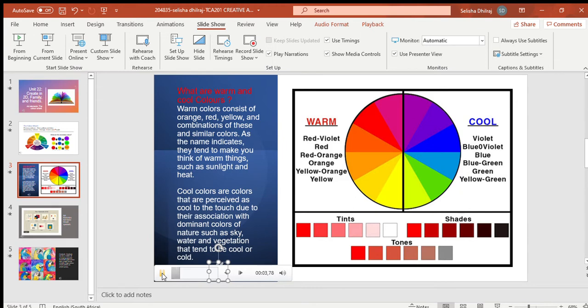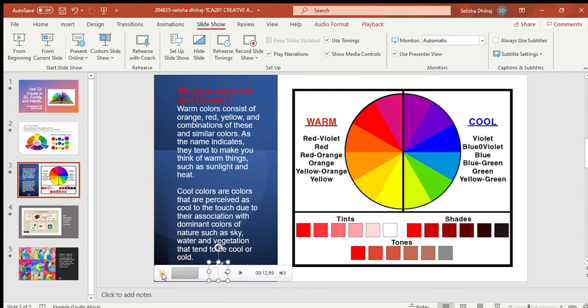Warm colors consist of orange, red, and yellow. Warm colors indicate colors that tend to make you think of warm things such as sunlight. Cool colors include blues, greens, and neutral colors. These are colors that make you feel calm and relaxed.